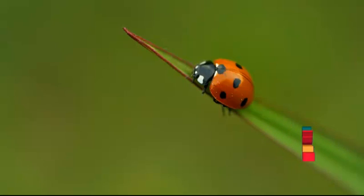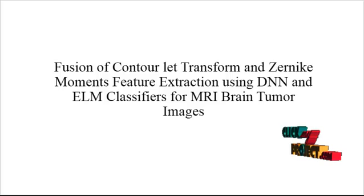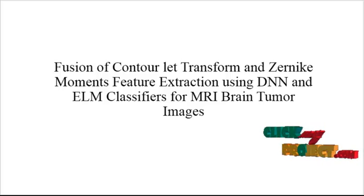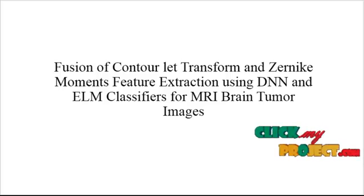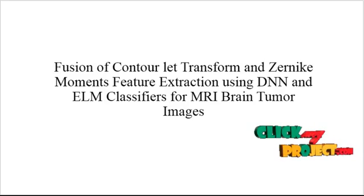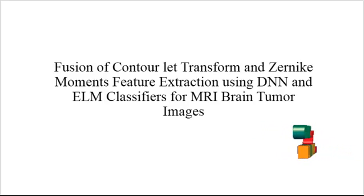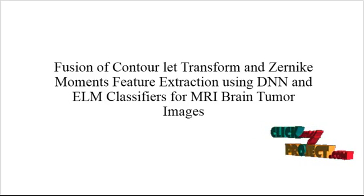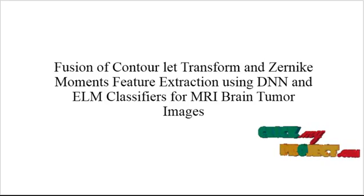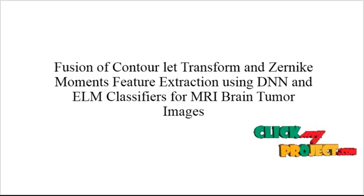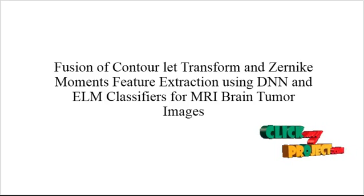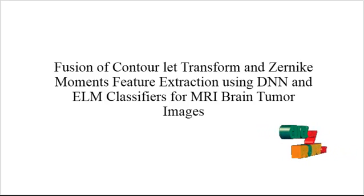Welcome to ClickMyProject.com. Now we are going to discuss the product Fusion of Contour-led Transform and Genetic Moments feature extraction using DNN and ELM classifiers for MRI brain tumor images.